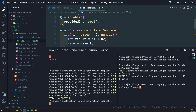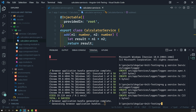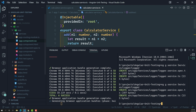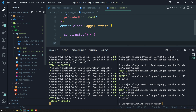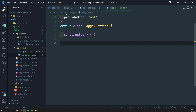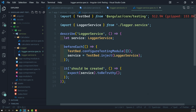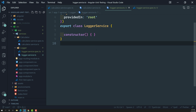For that implementation, I am running 'ng generate service' inside the services folder. I am creating a separate logger folder, and inside that folder I am creating a logger service. This will create two files: logger.service.ts and logger.service.spec.ts. The Angular CLI has automatically generated test cases for this.